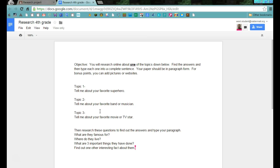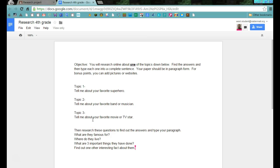We're going to practice this with something that you're very interested in. Hopefully, if it's your favorite band or musician or a TV star or your superhero, it should be something that you would be very willing to go online and read about. You're going to pick one of those three topics and find answers to these three questions. And then this last one just says find one other interesting fact about them.